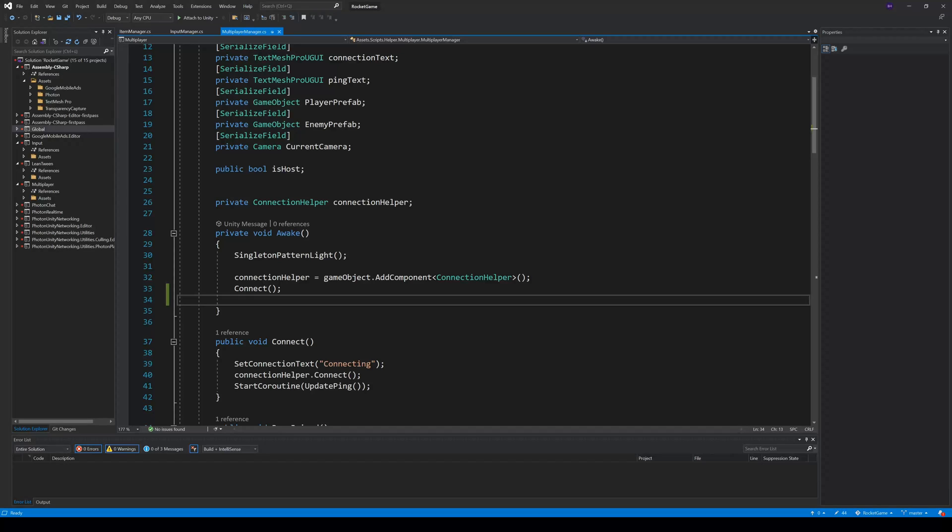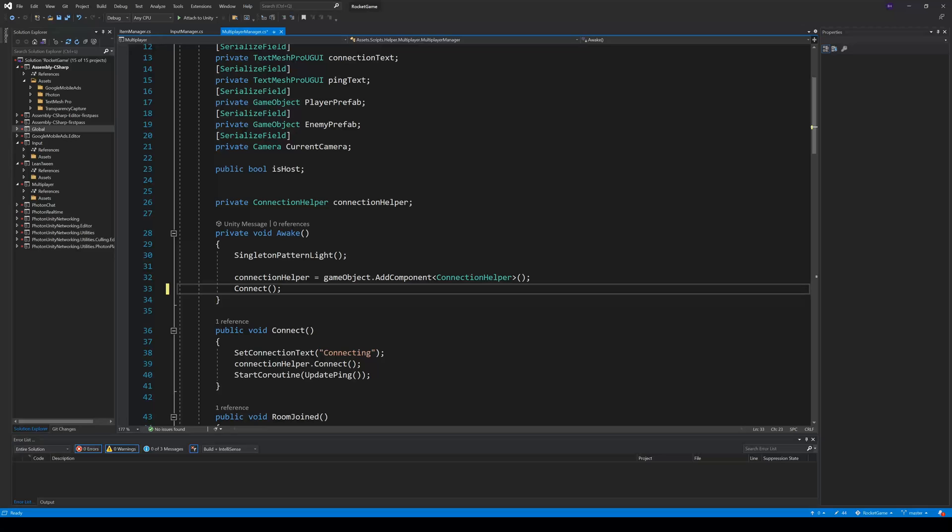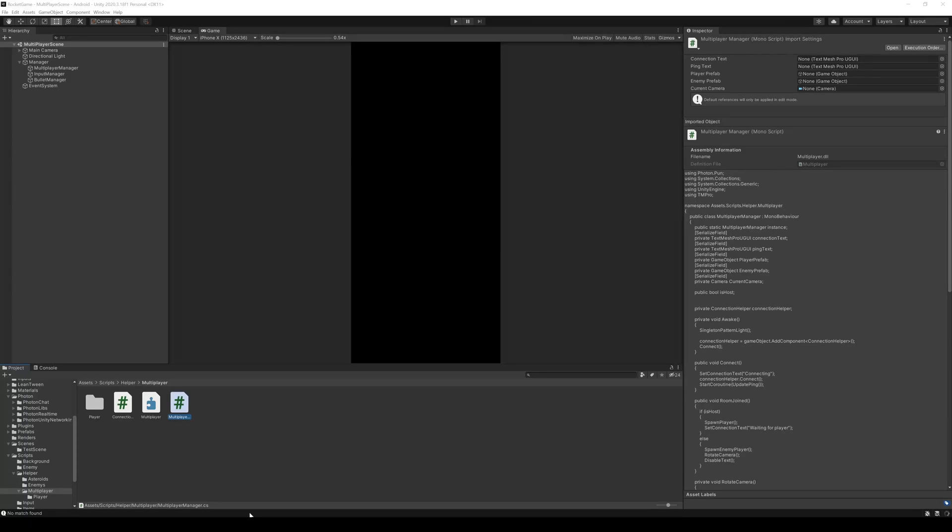Let's go into the Multiplayer manager and make a little change. Here I'll add some blank lines, save the file, and go back to Unity.